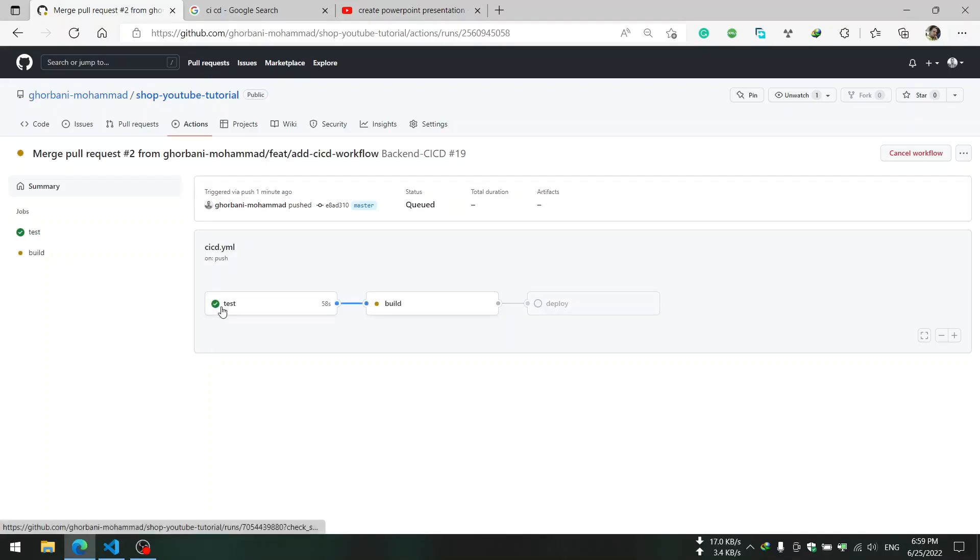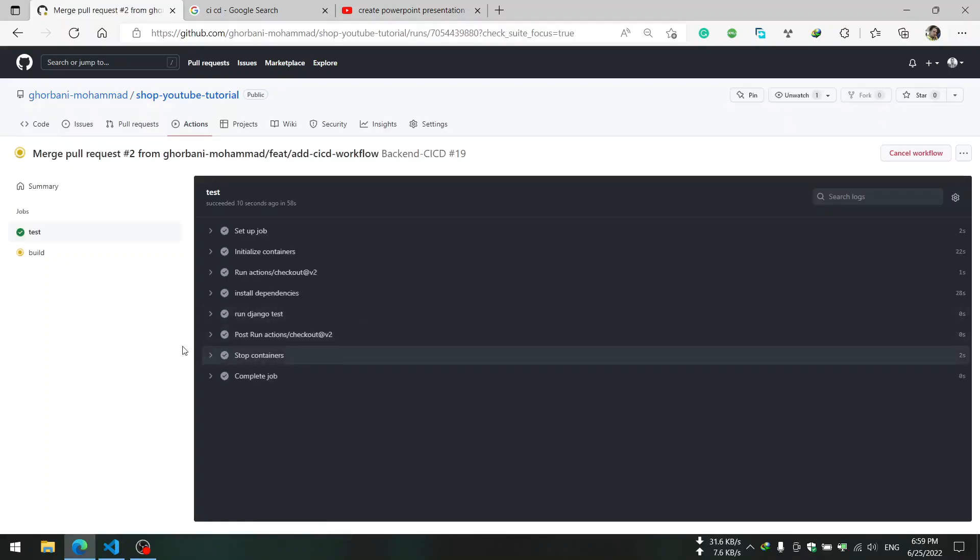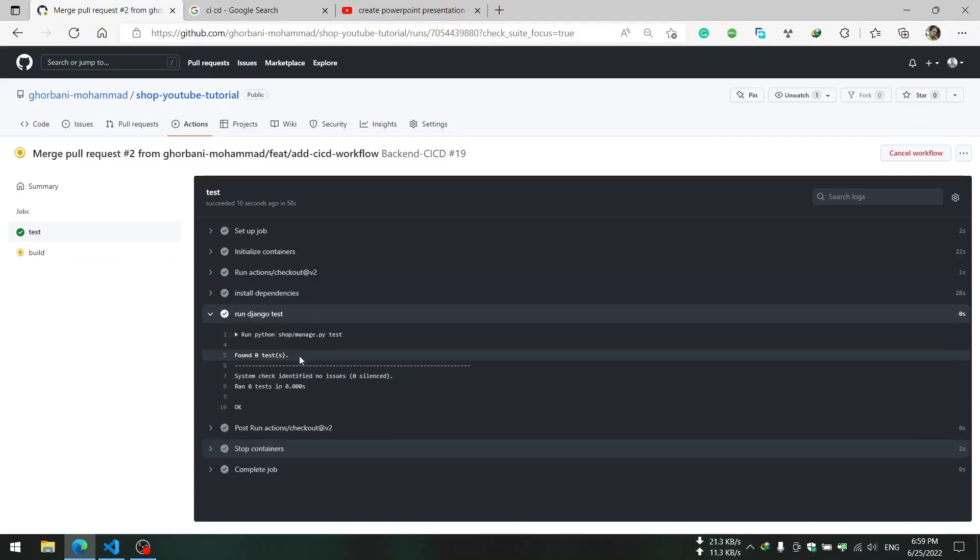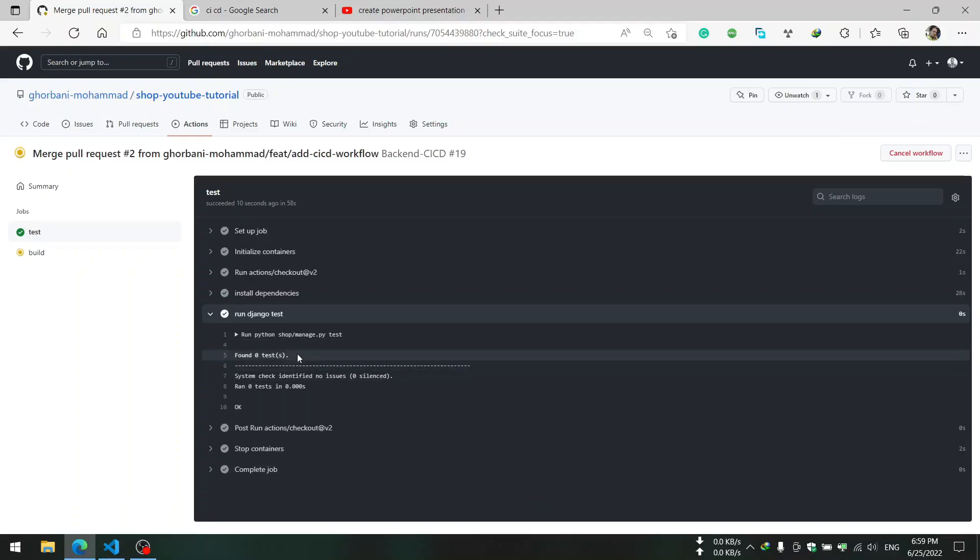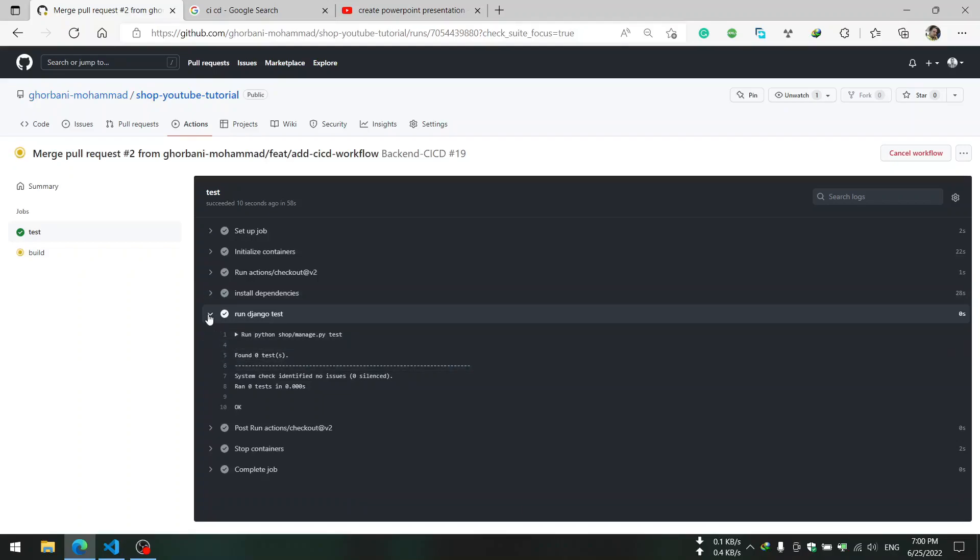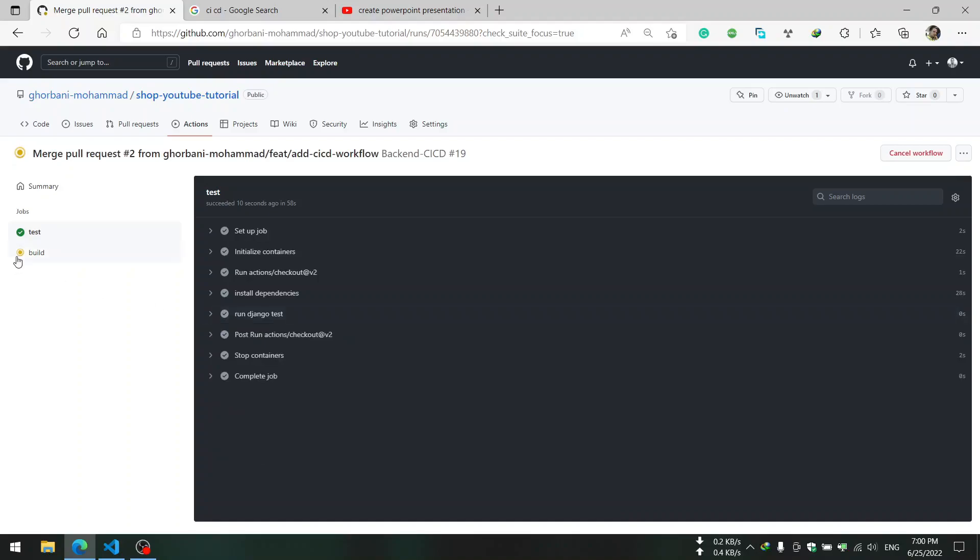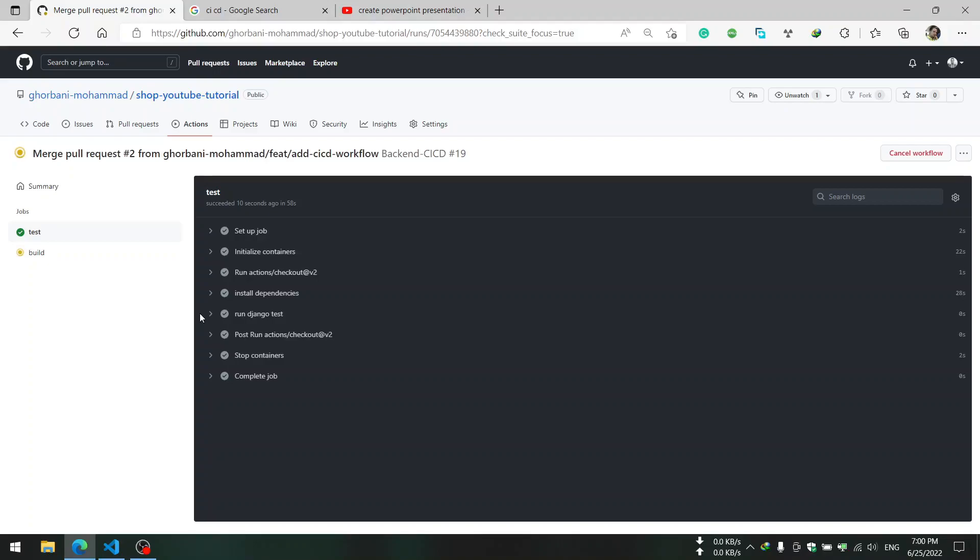It takes some minutes and if stages were successful we will see a green check mark aside the words. Our test was successful. Actually you can go to the stage and see the commands. For example here our command that was run: python test. We didn't have any tests so test was successful. In the next tutorials I will add some tests to our app after adding more APIs to the project.